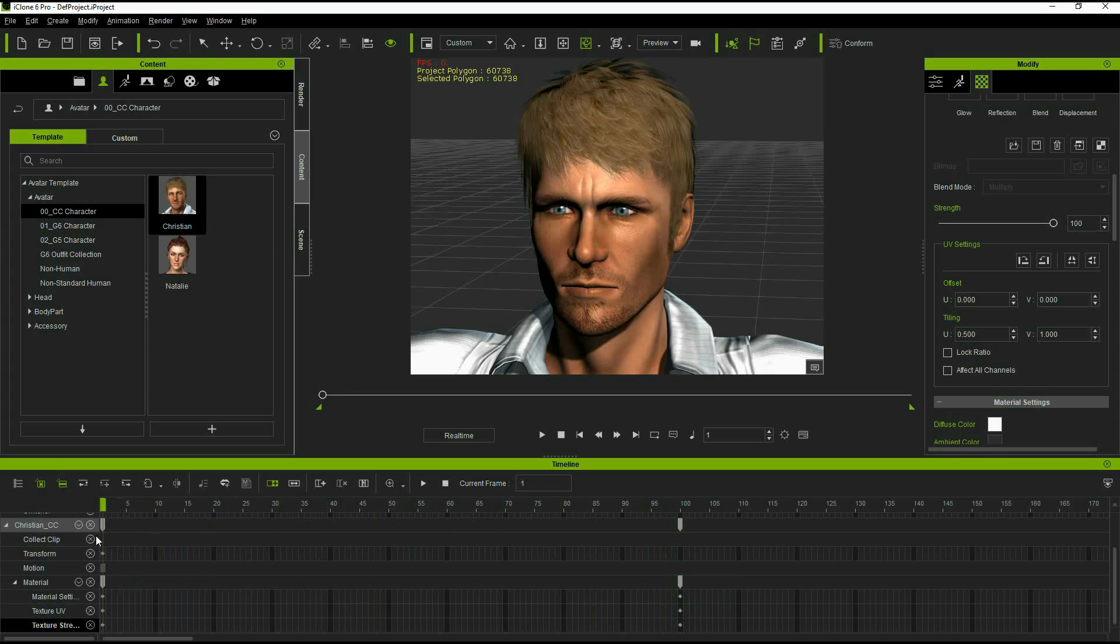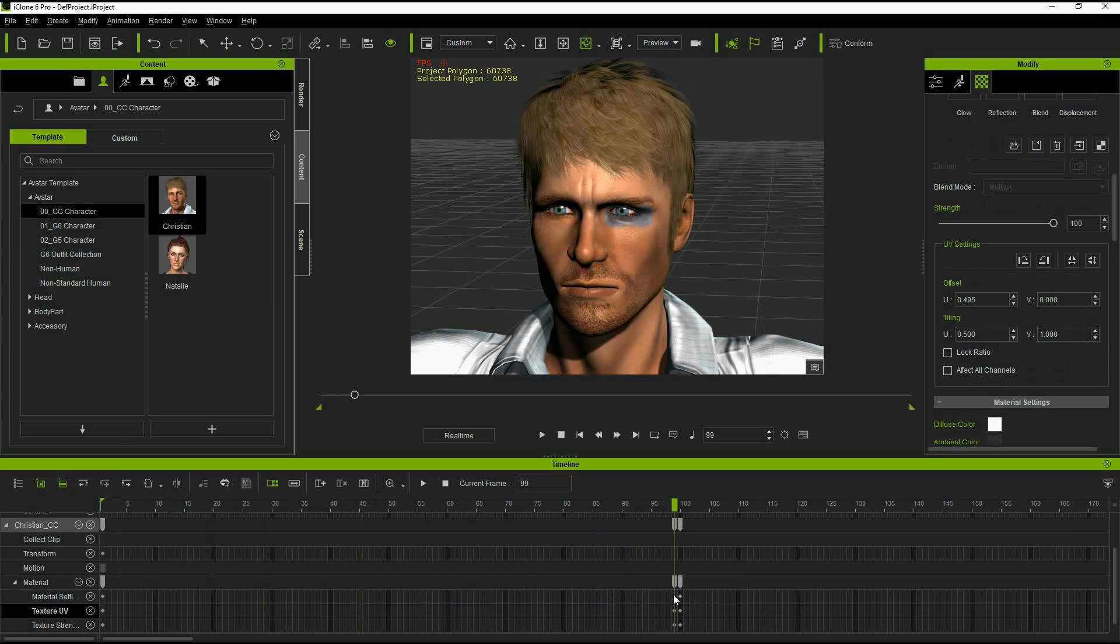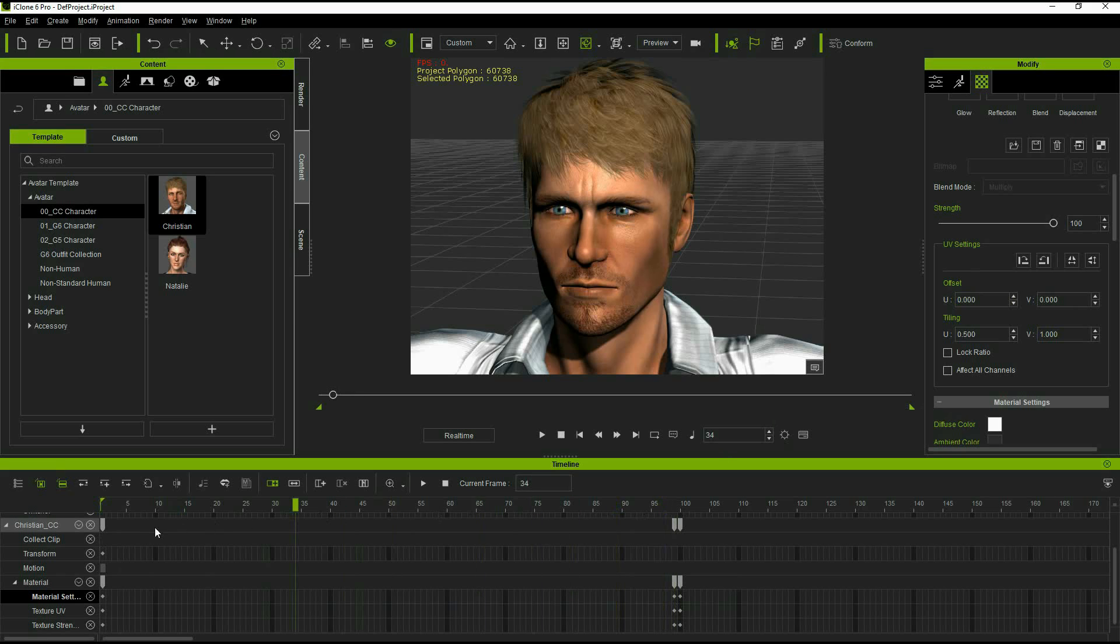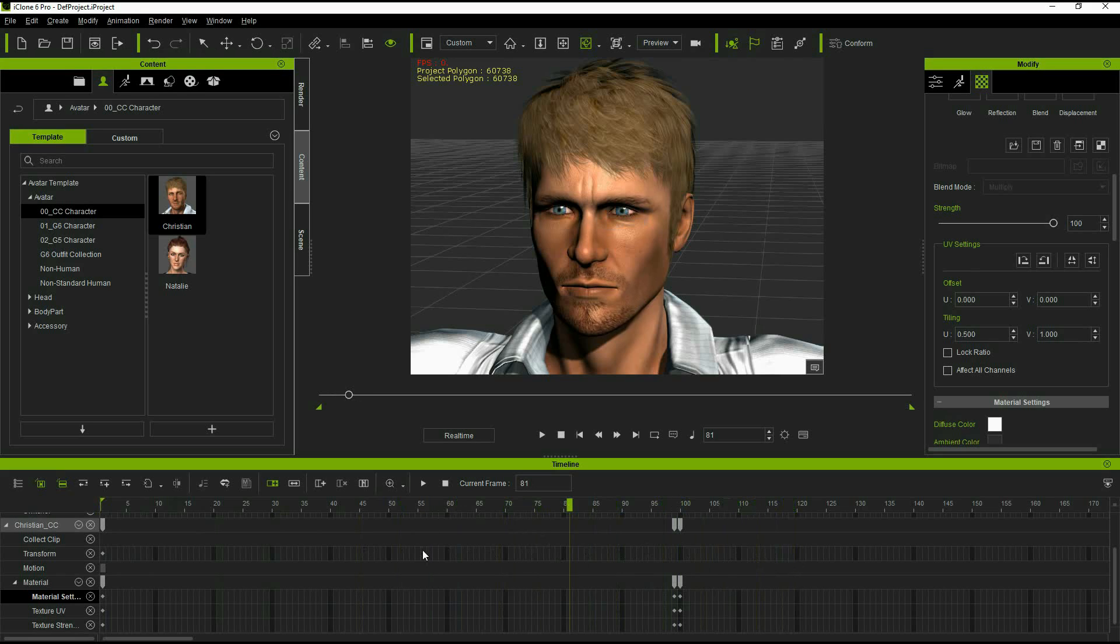By default iClone will try to transition smoothly between our first UV setting and our second UV setting. This is obviously not desired. In order to compensate for this we create another keyframe just before our transition and set the UV settings the same as our first texture. In this case zero. This way between that frame and the beginning there will be no transitions and then there will be an abrupt transition to the second texture.